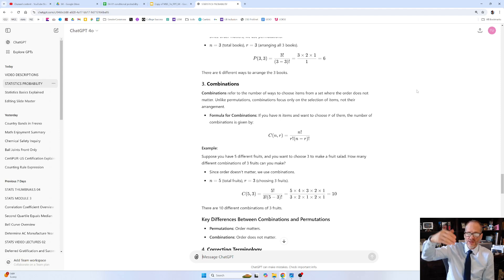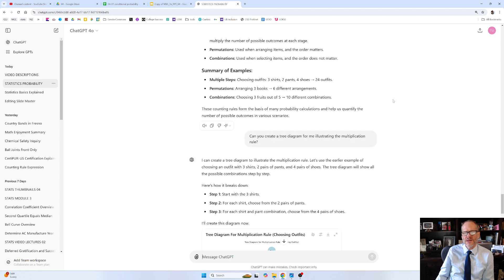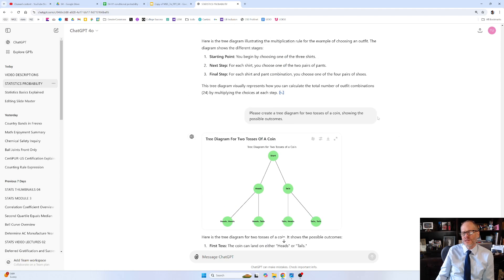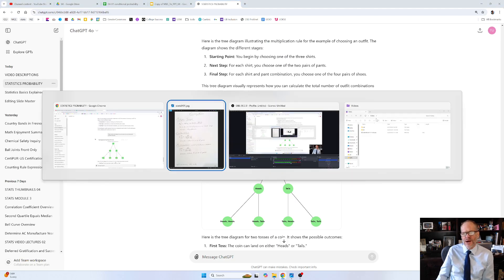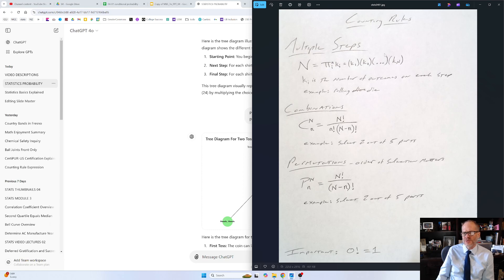And if we did a third step, which would be the third toss, it could have two possible outcomes. And what we learned is if there's multiple steps, we're doing this thing where we multiply the number of possible outcomes at each step. So two outcomes on the first step, two on the second step, two on the third. We multiply each of the outcomes on each step together, and that tells us how big our sample space is.